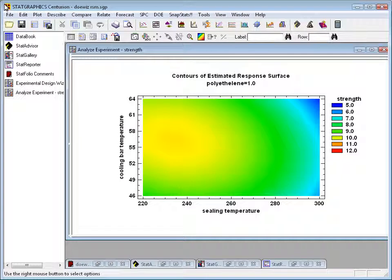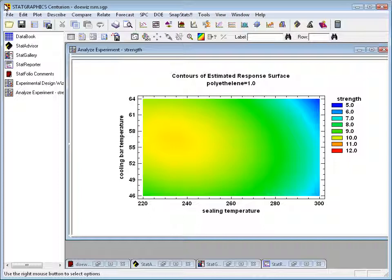A really handy feature in StatGraphics is something we call the Stat Gallery. The Stat Gallery is a window in which I can take multiple plots and either put them side by side so I can compare them, or overlay them on top of each other.